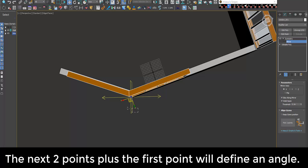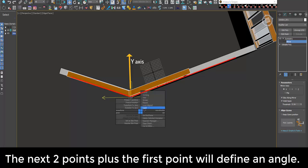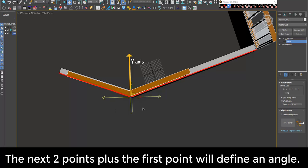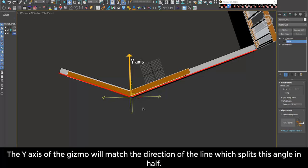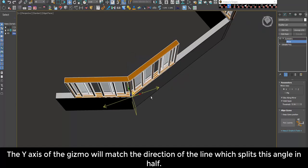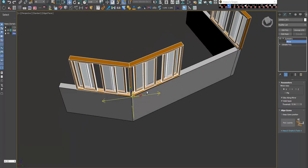The next two points plus the first point will define an angle. The Y-axis of the gizmo will match the direction of the line which splits this angle in half.